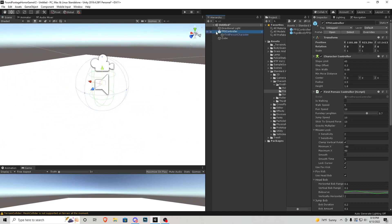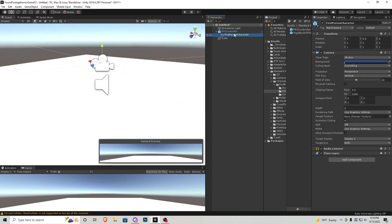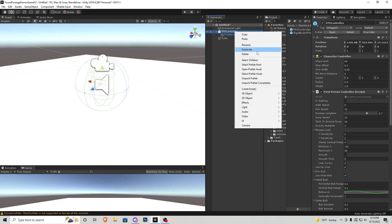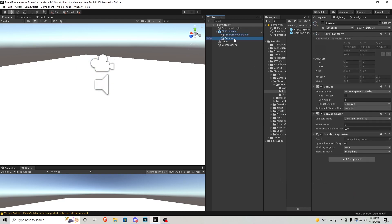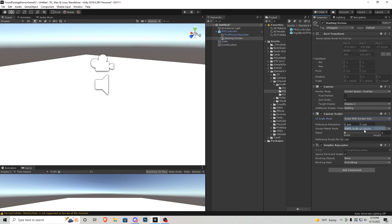Inside of our FPS controller I'm going to right-click and create a UI canvas, and I'm just going to call this 'starting screen'. After that we want to go into that canvas we just created and go to Canvas Scaler. Make sure you have it set to scale with screen and the size is going to be 1920 by 1080.